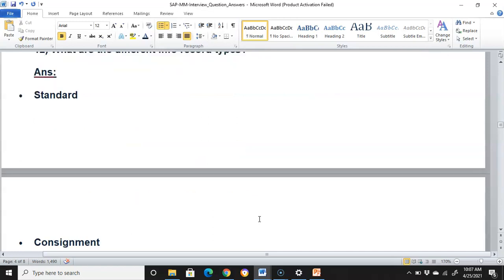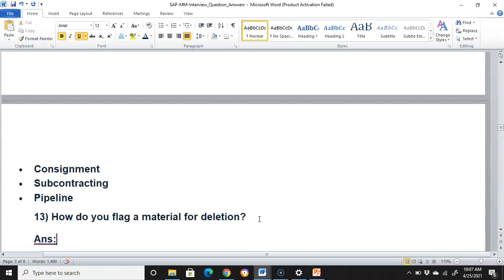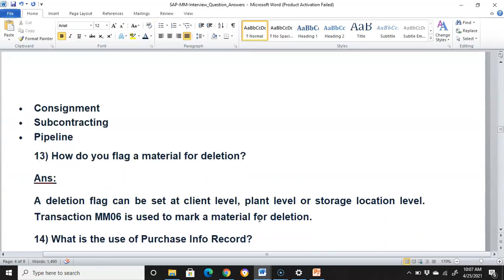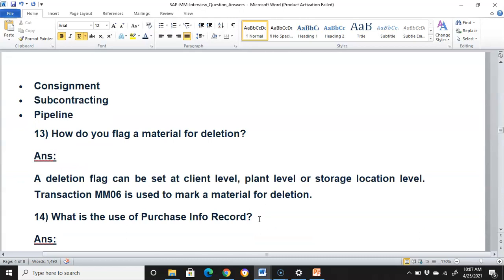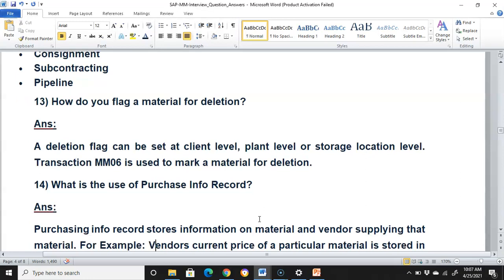What are the different info record types? Standard info records, consignment info record, subcontracting info record, and pipeline info records. How do you flag a material for deletion? A deletion flag can be set at the client level, plant level, or storage location level. The transaction code for deletion is MM06, which is used to mark a material for deletion.